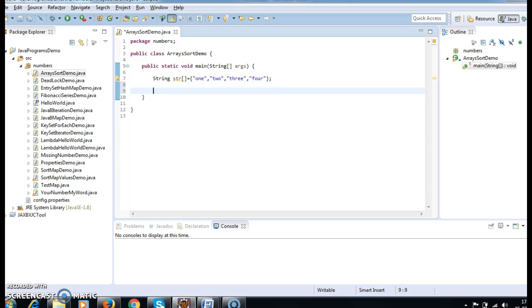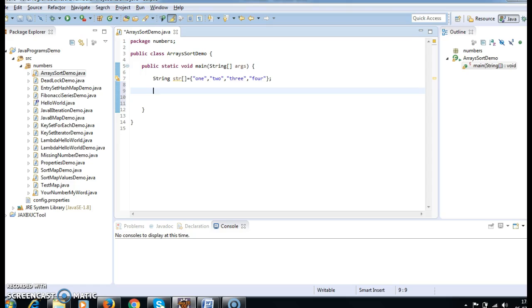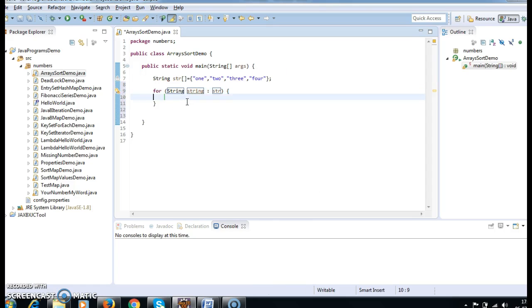As per sorted order, what should I get? 'f' is the first alphabetical letter, then 'o', then 't', then 't' — so that order I should get if ascending. For descending, I should get the reverse order. First, I am printing the elements before sorting, so I am writing 'before sorting'.